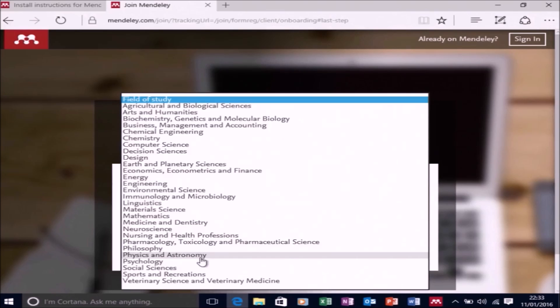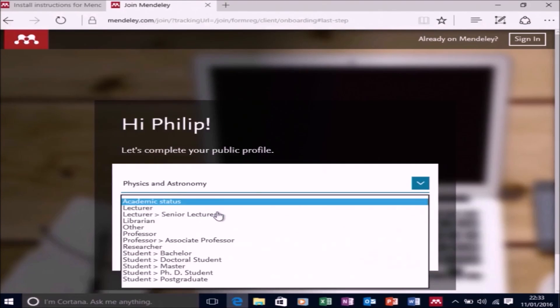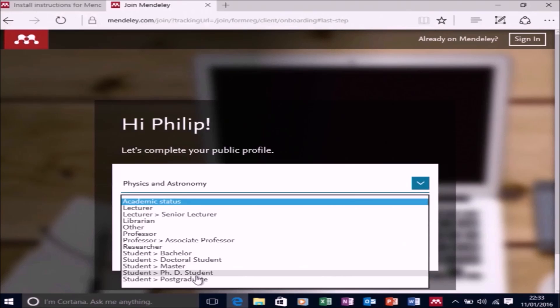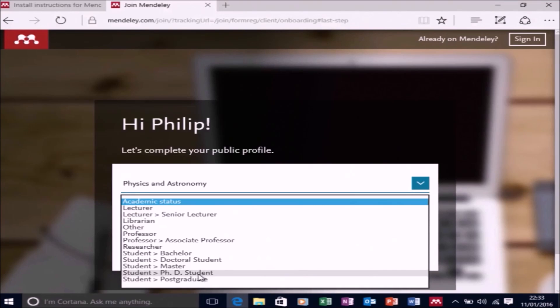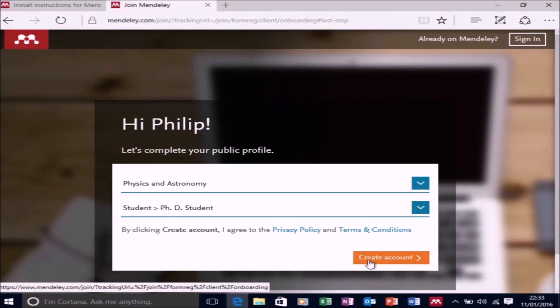So I'm going to select Physics and Astronomy, and I'm going to select PhD student. And then I'm going to select Create Account.